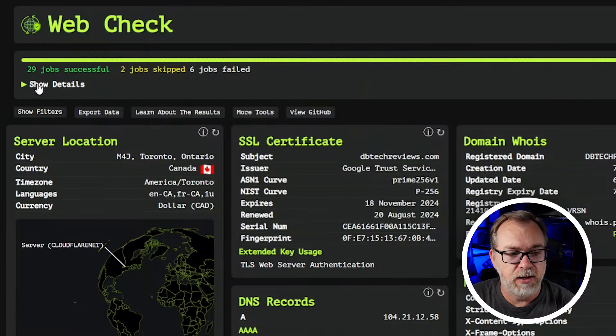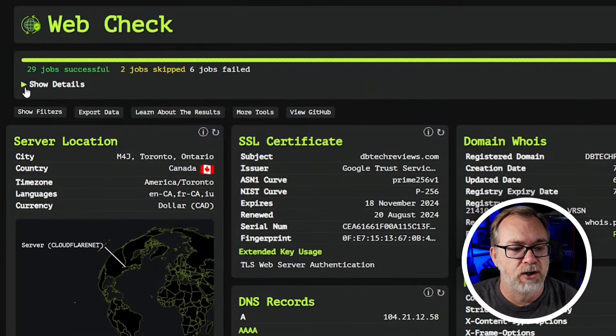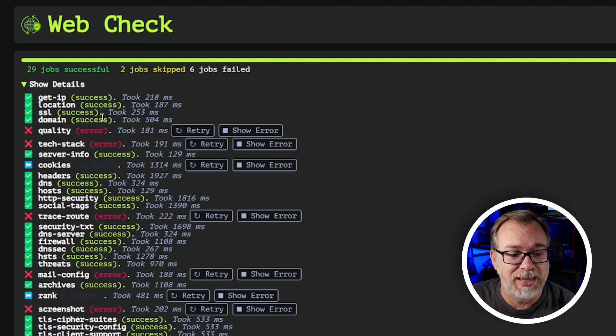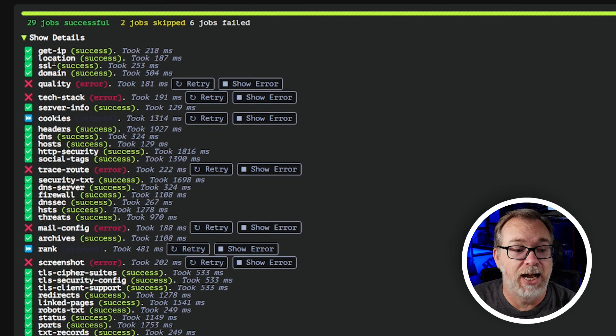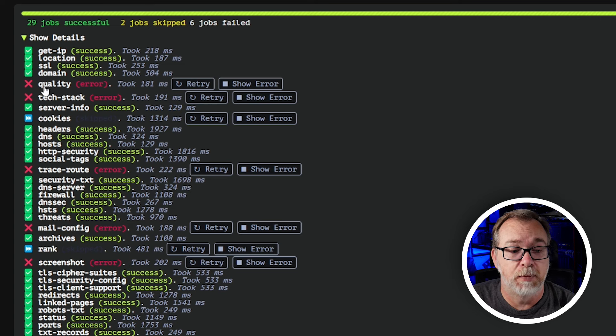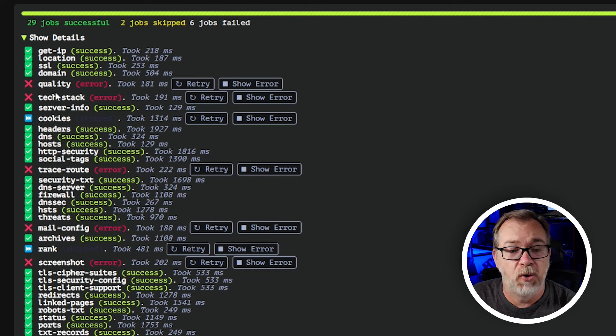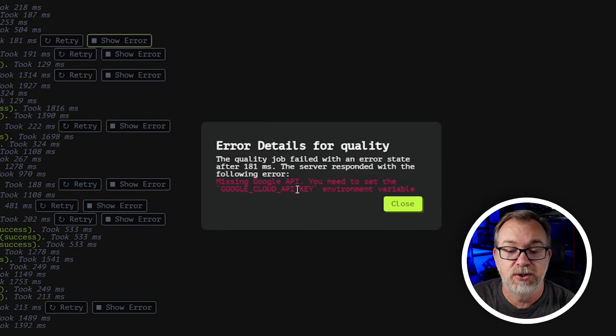By default the Docker container times out at 10 seconds, but with an environment variable we can extend that to whatever we need. Below that, on the left side of the page, we can see 'show details.' If we click that, we can get an idea of all the different things it did, like getting the IP, the address or location, the SSL, the domain. There are a few things in here like quality and tech stack that threw errors.